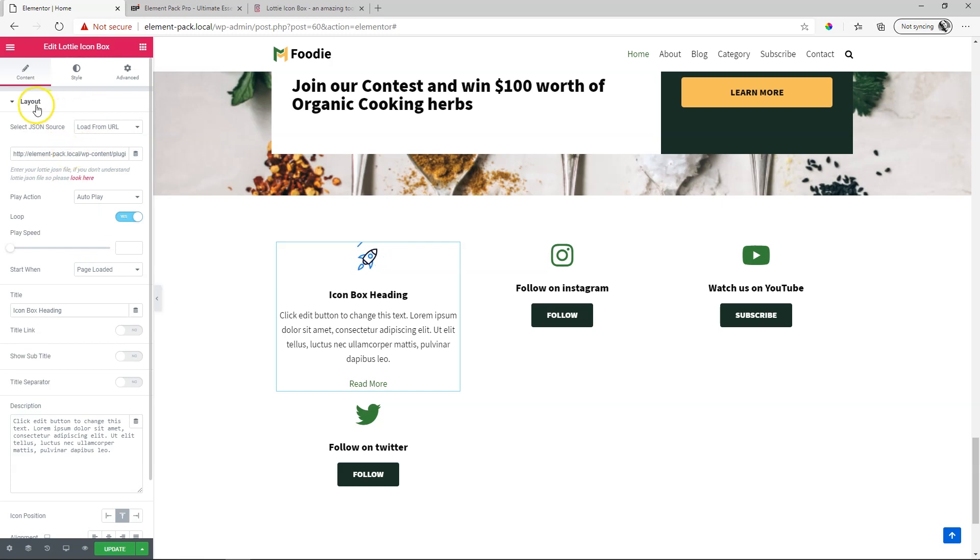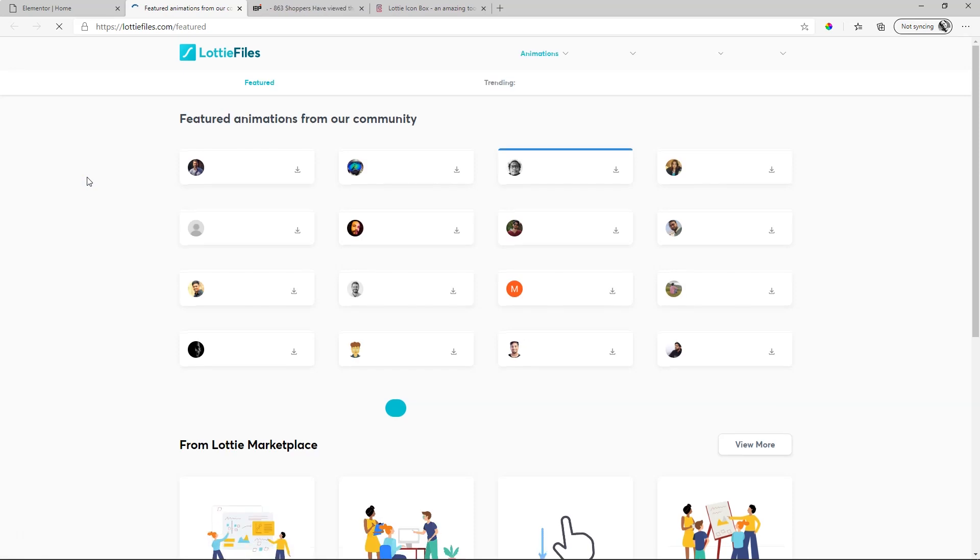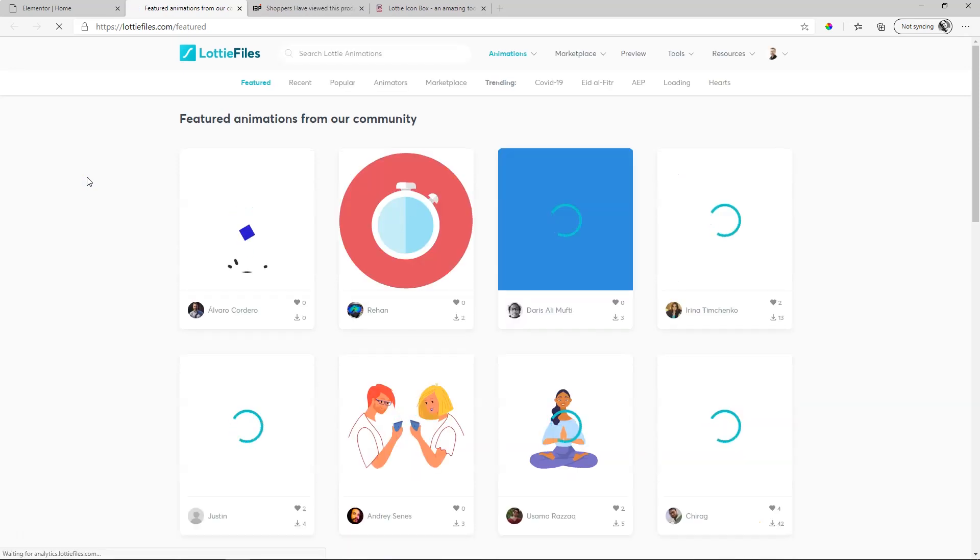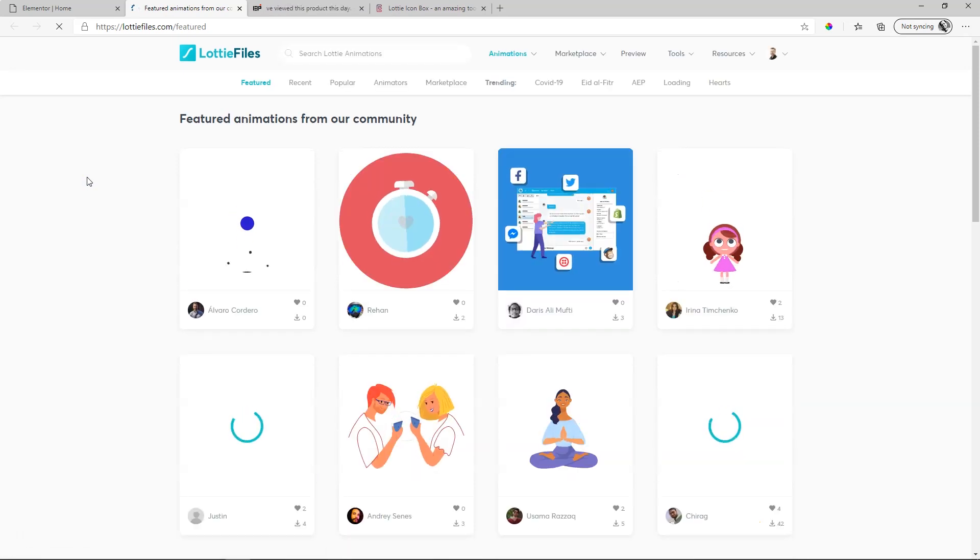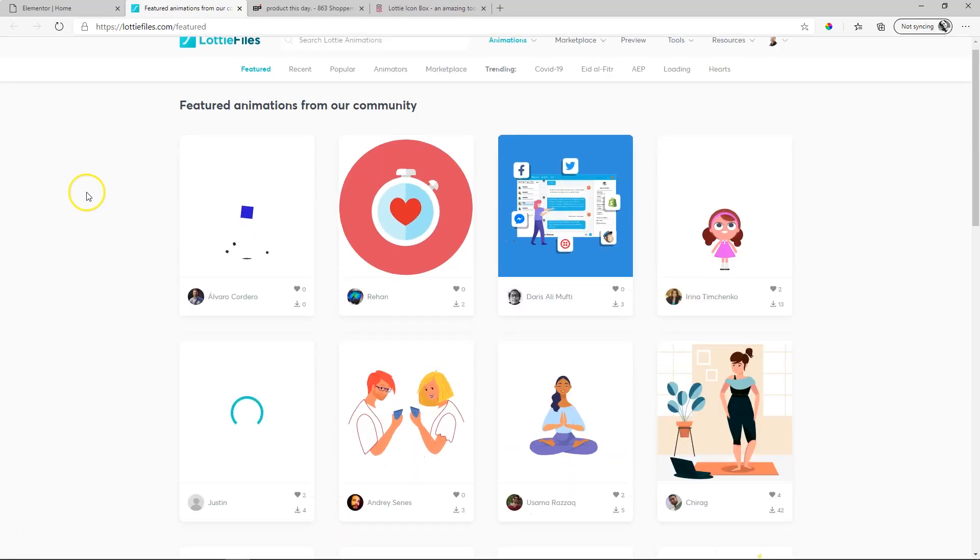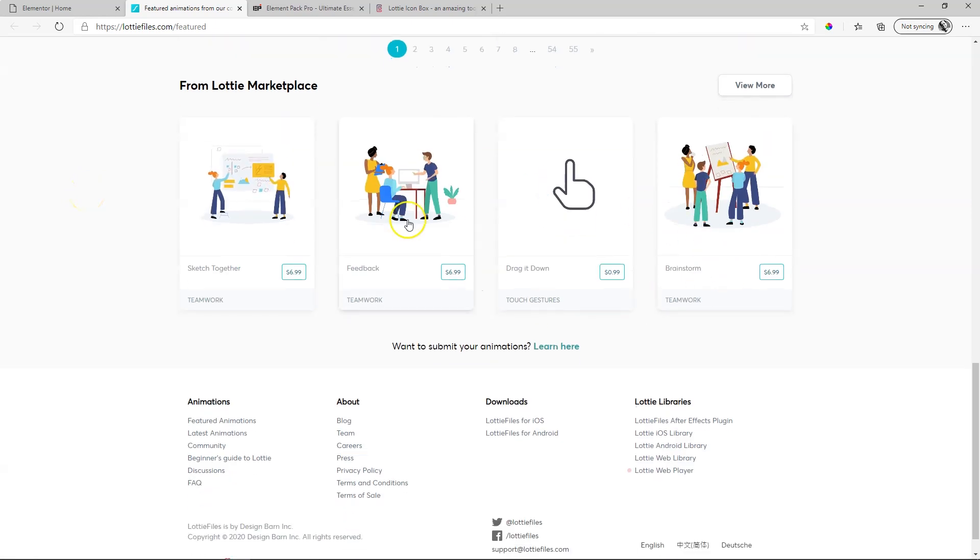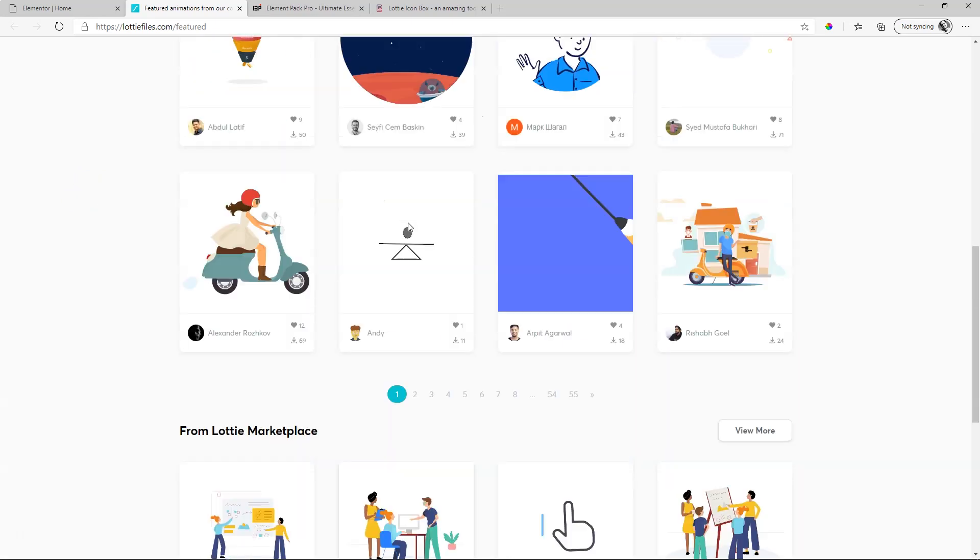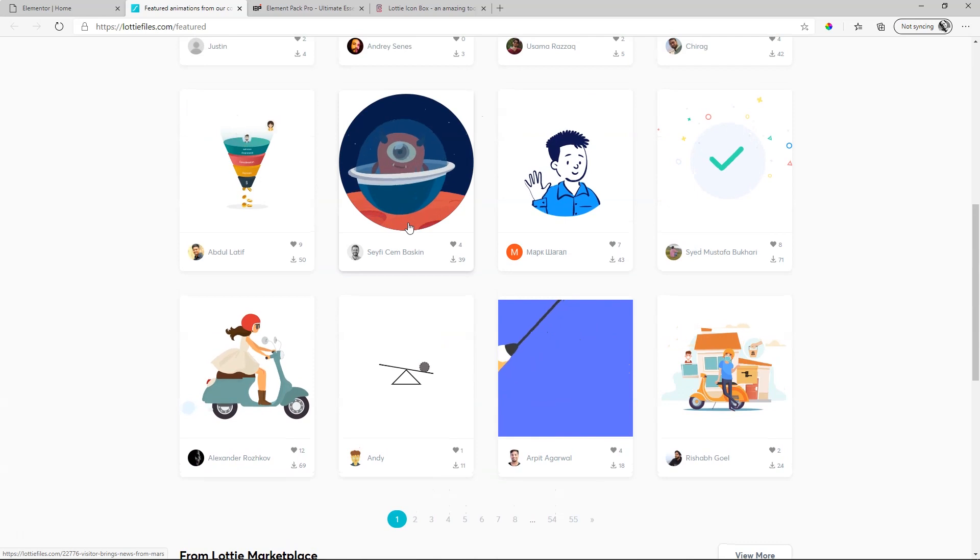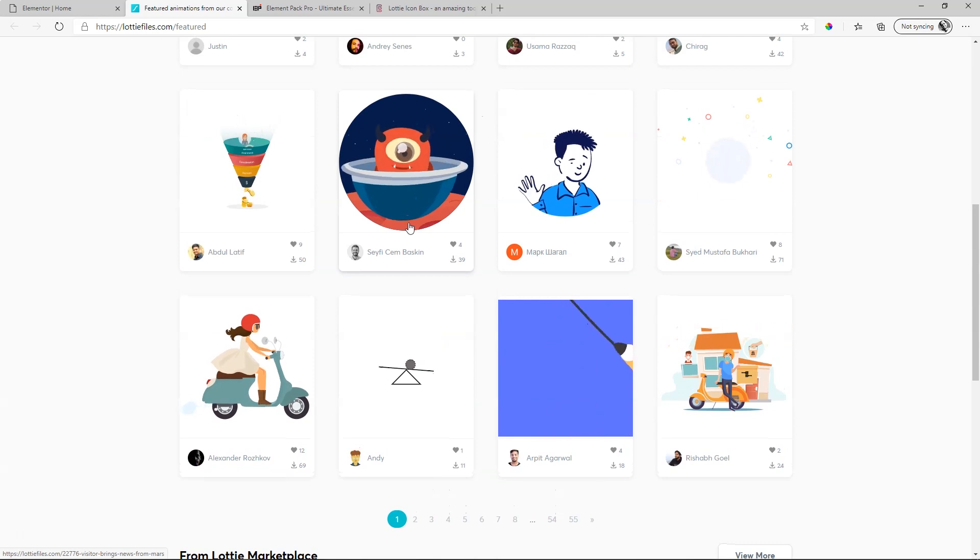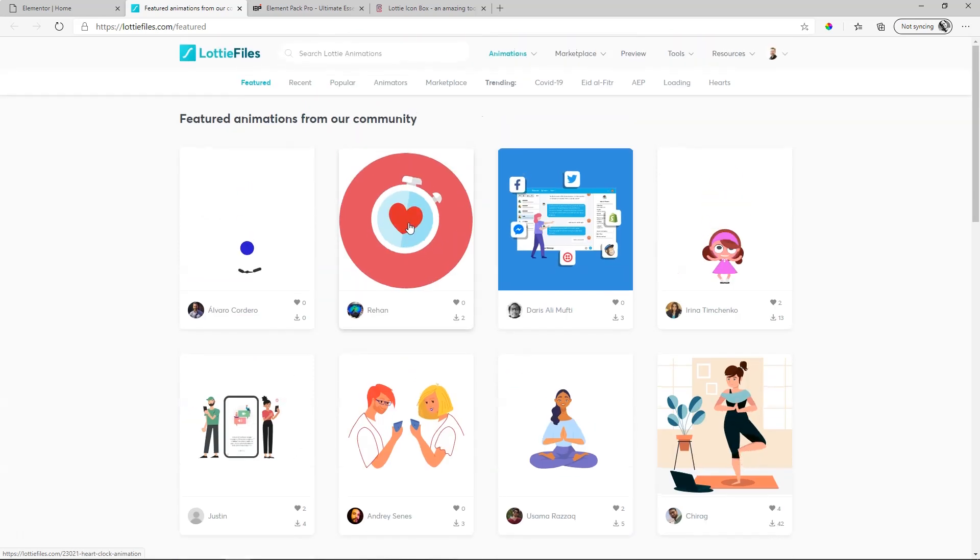Over here is the Lottie image and the graphic for that. If you don't know where to get it, simply click here on look here. This is going to take you to LottieFiles.com where you have access to a bunch of free Lottie animations as well as a marketplace if you want to buy ones. Not a bad price, they actually come at a very decent price.